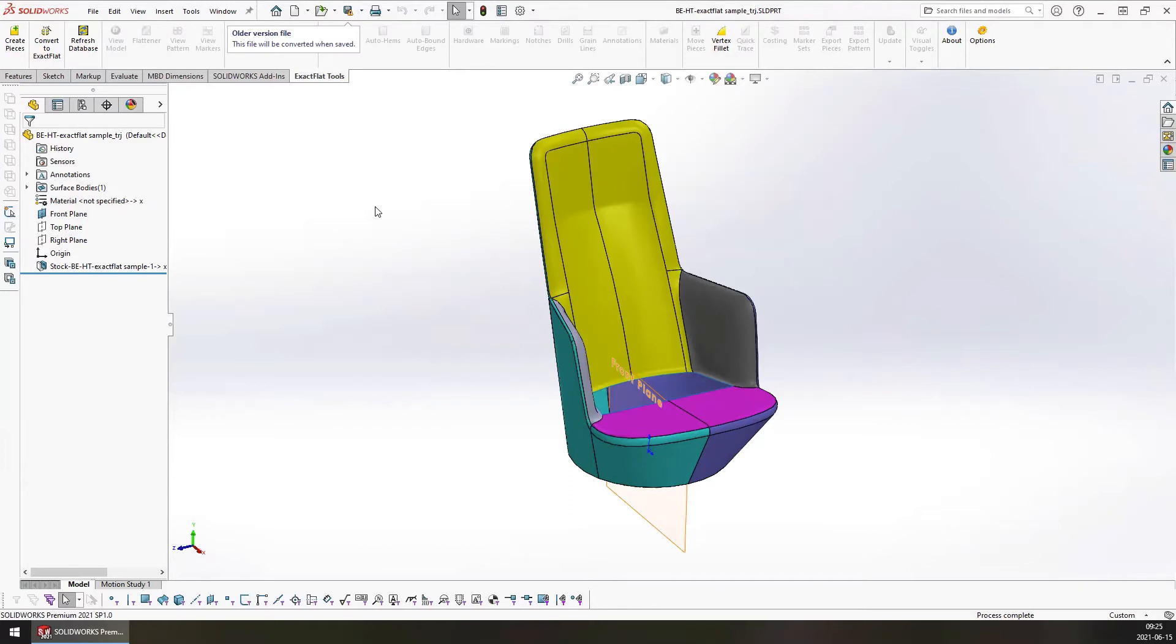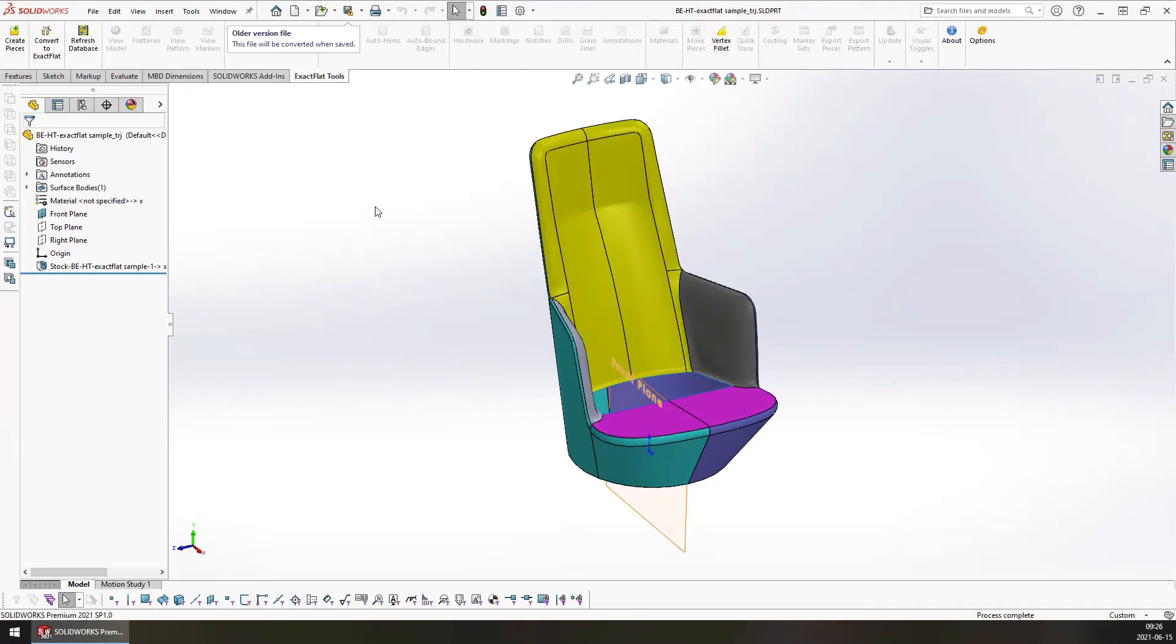That will effectively undo all of your flattening and patterning work. You can then make a change to your 3D model, and then you can restart the flattening process starting with the piece creator.